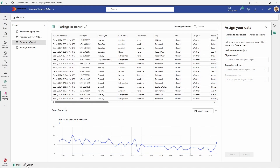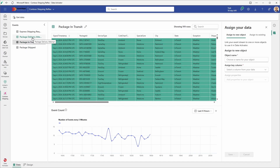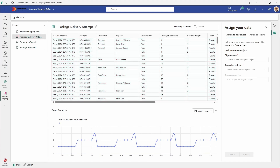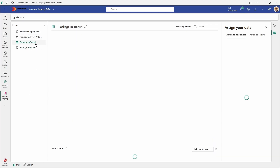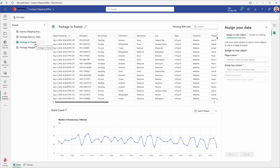For this lab we are using the sample data provided by Data Activator. This sample is already set up with three event streams that are monitoring the package delivery status. When I click each of these different events I can see the different data being used in the stream — you can think about it as a data set, but those data are continuously being updated. Let's make sure that we are in data mode. You can click data mode at the bottom and select package in transit, because this is the event stream we will be looking at.